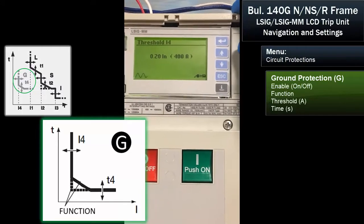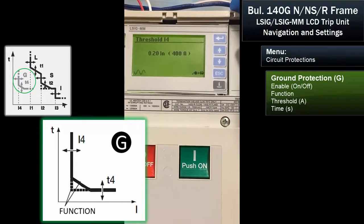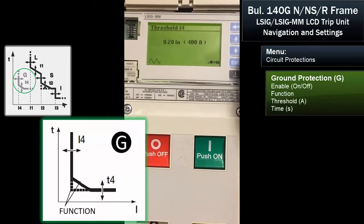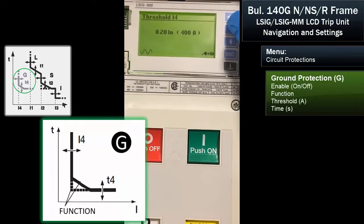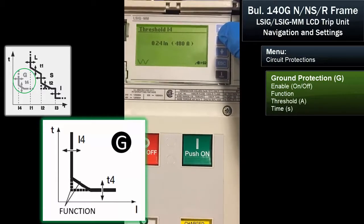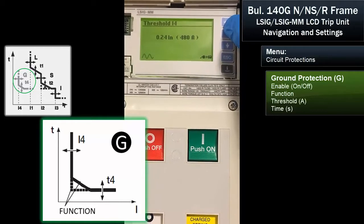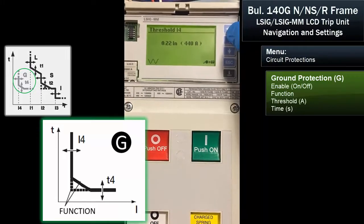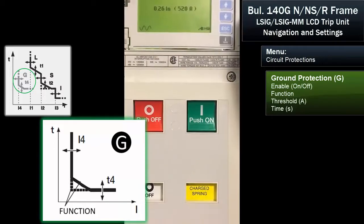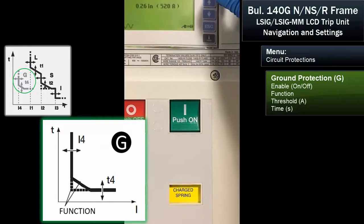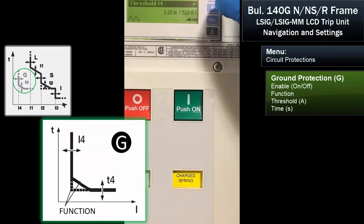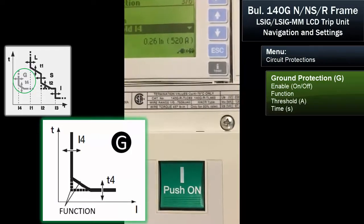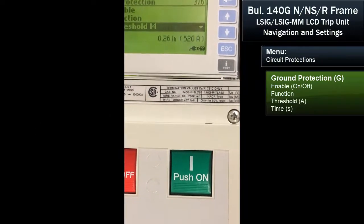Here's the ground fault, or I4, value. This is a 2000-amp breaker, and it's set at 20% of the rating, or 400 amps. Depending on where this is installed, this setting can vary — it can go all the way down to 20% and up to 100% of the rating. Let's leave it at 26%. So it's set for an instantaneous trip on ground fault of 520 amps.